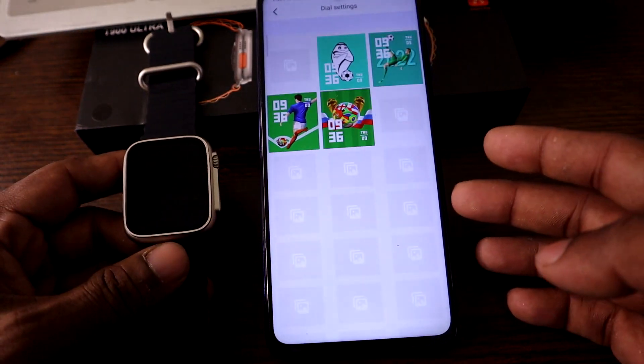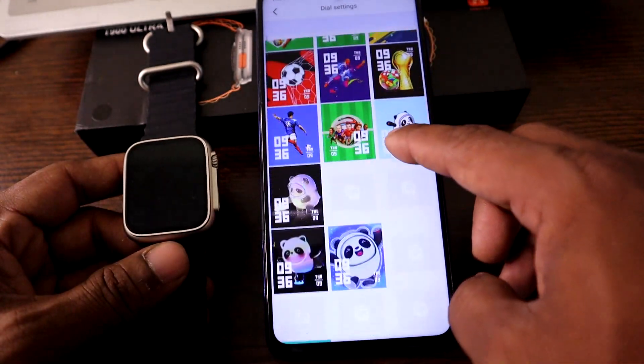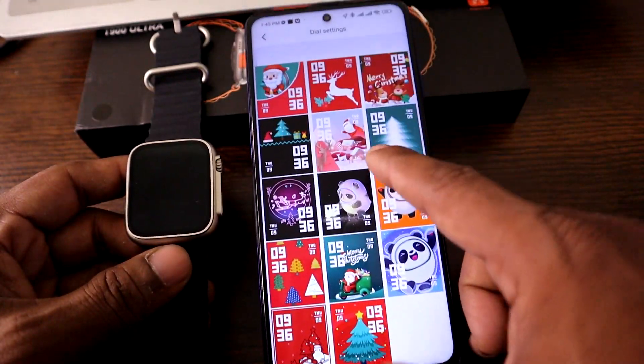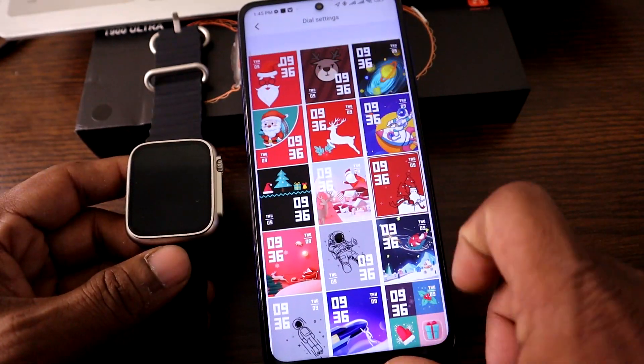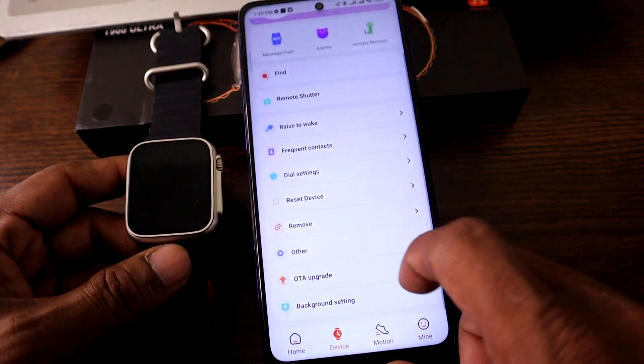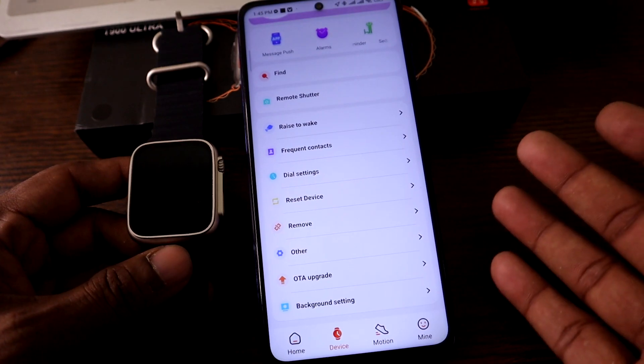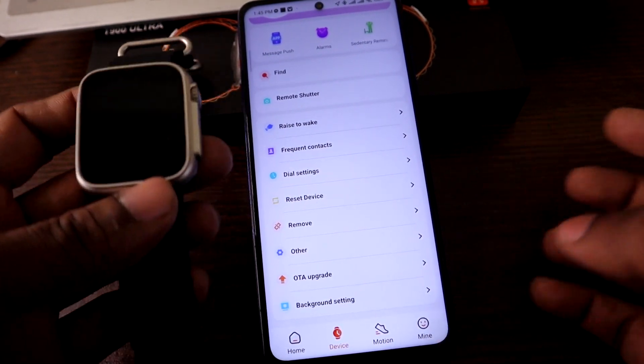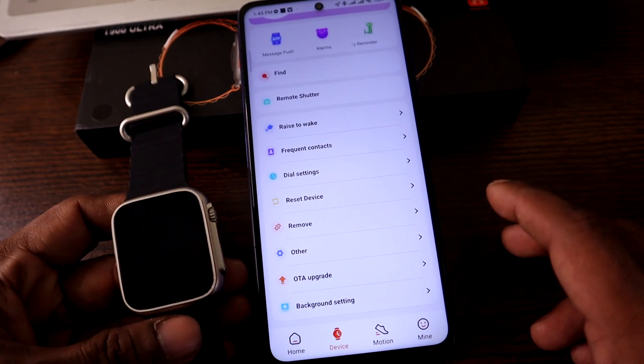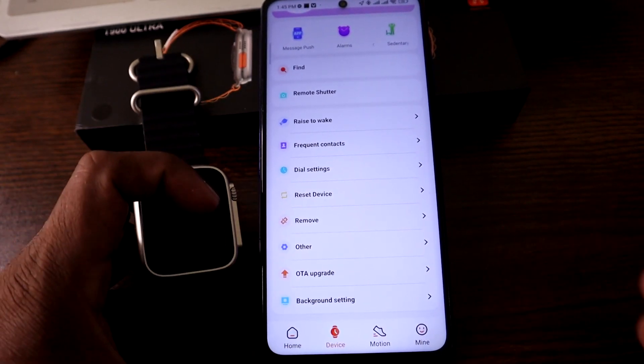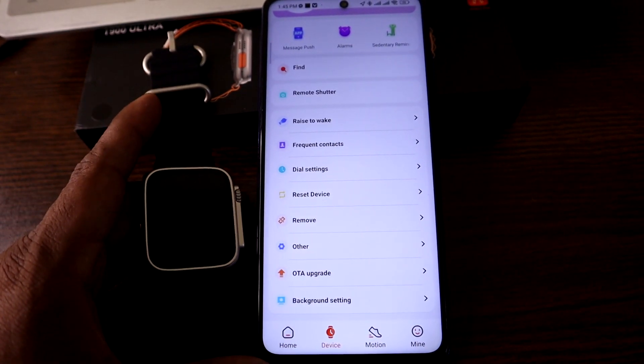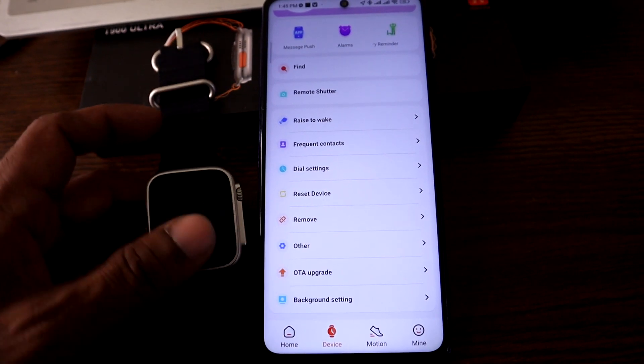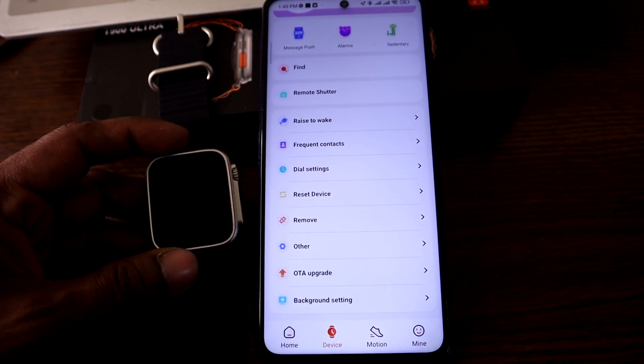So yeah, this is a very simple process for pairing a smartwatch to an Android phone. If you have any questions, please let me know in comments. If this video was helpful, please thumbs up and share my video. See you on the next one.